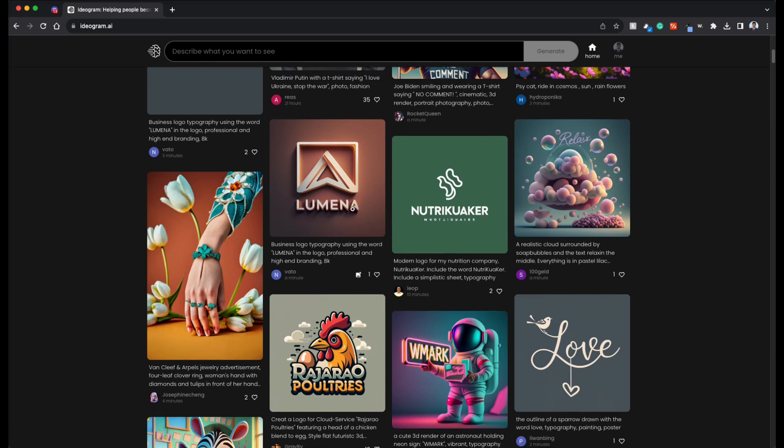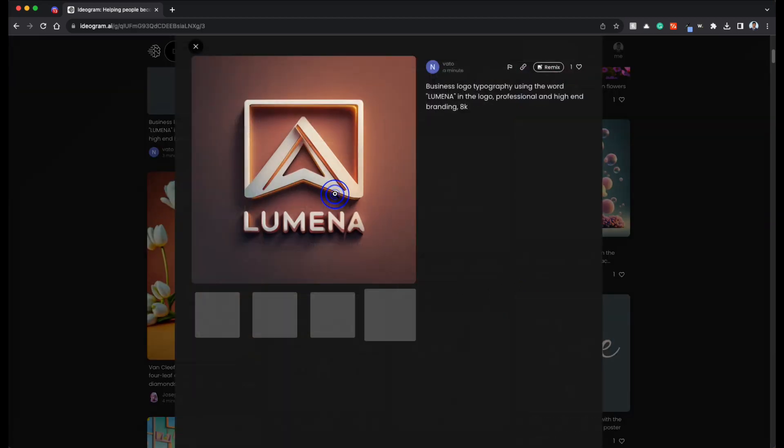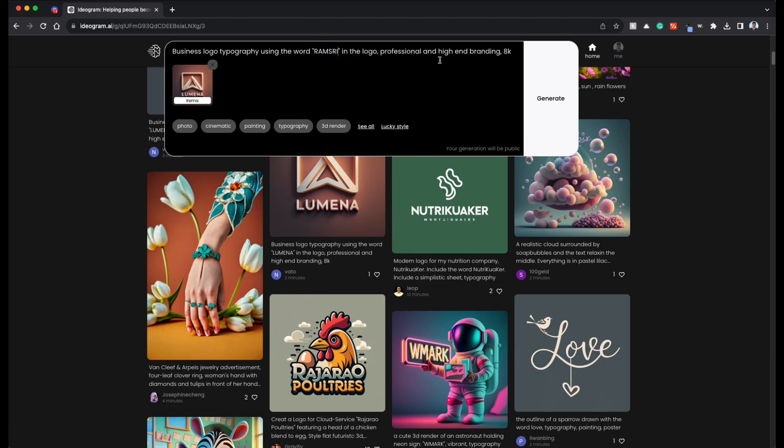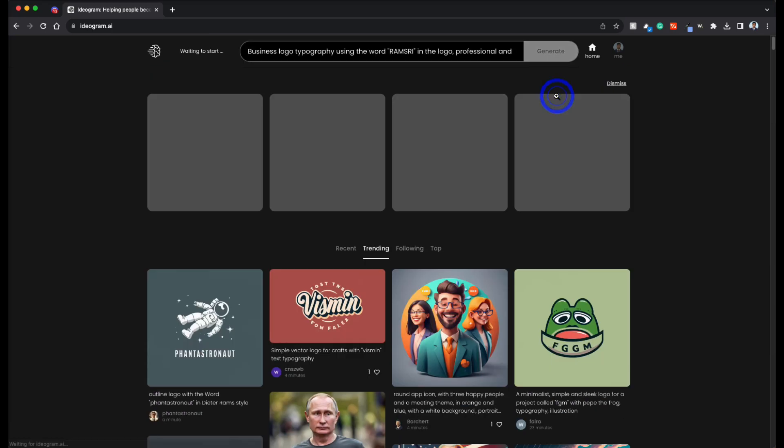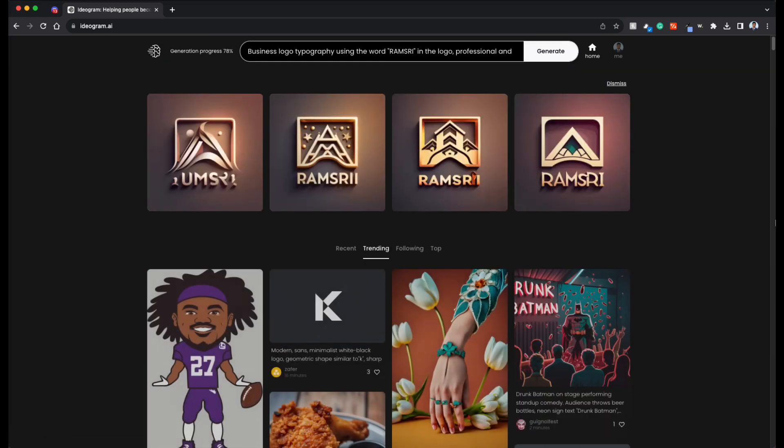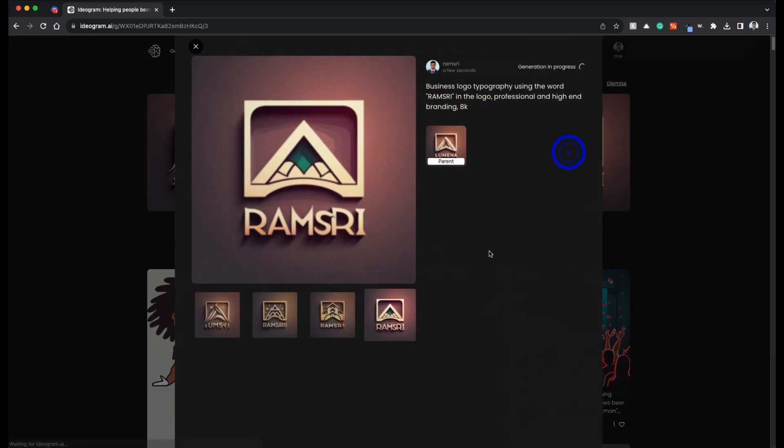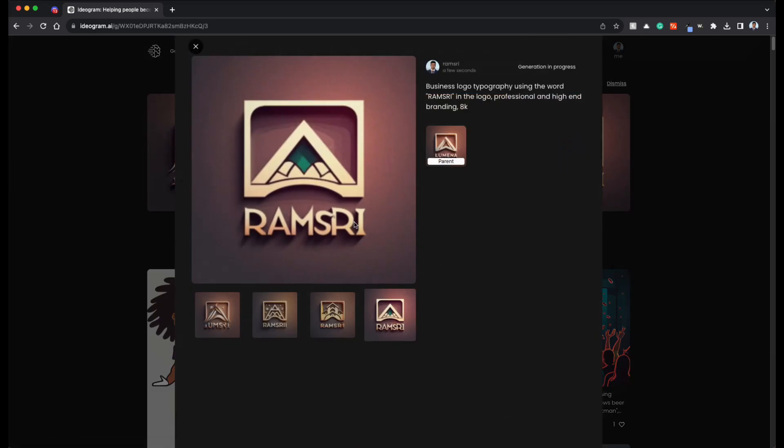For example, let's say this is Lumina, let's remix this business logo typography using the word three professional high-end branding. Let's click this awesome. Awesome. It got one of these correctly, which is Ramsri. This is good.